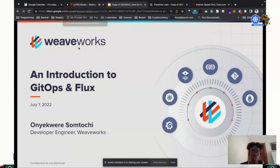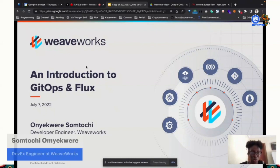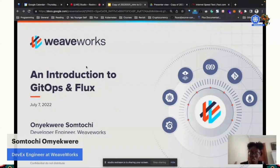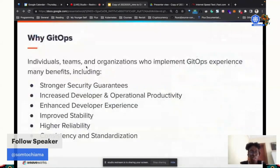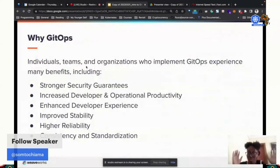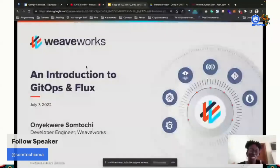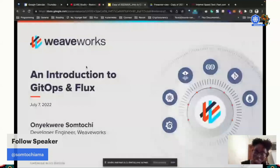My talk is just going to be short. It's just going to be an introduction to GitOps and Flux. My name is Onyokere Somtochi. I'm a developer experience engineer at Weaveworks, and I work on Flux.